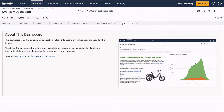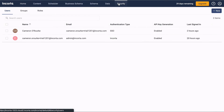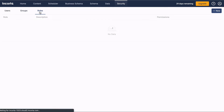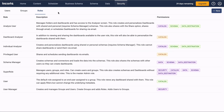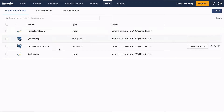To get back to the home page, click the Home tab. Now let's review the menu bar. The Security tab is where you add new users, set up groups of users, and assign roles. The Data tab is where connections are made to external data sources.